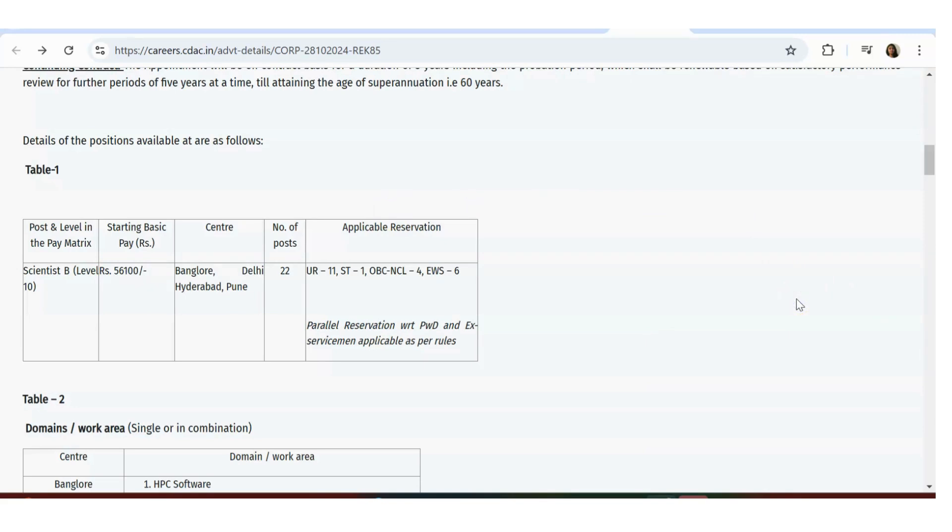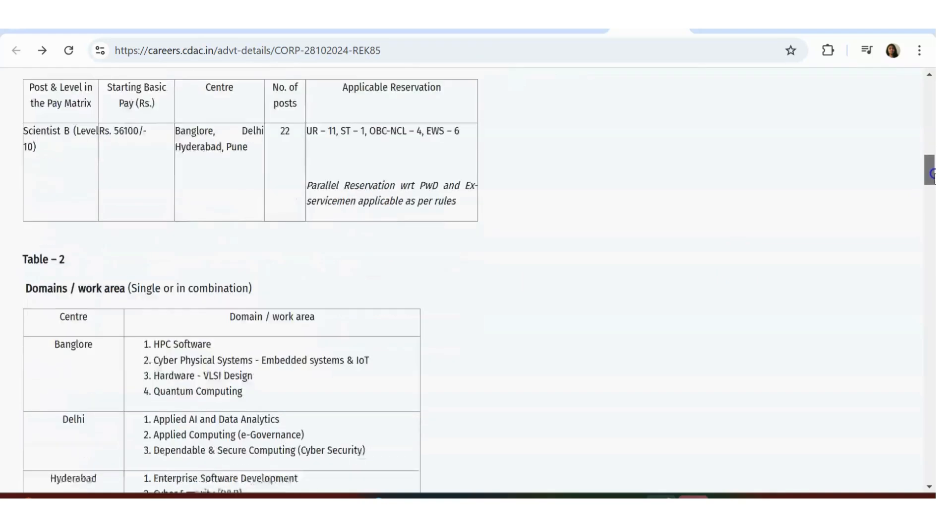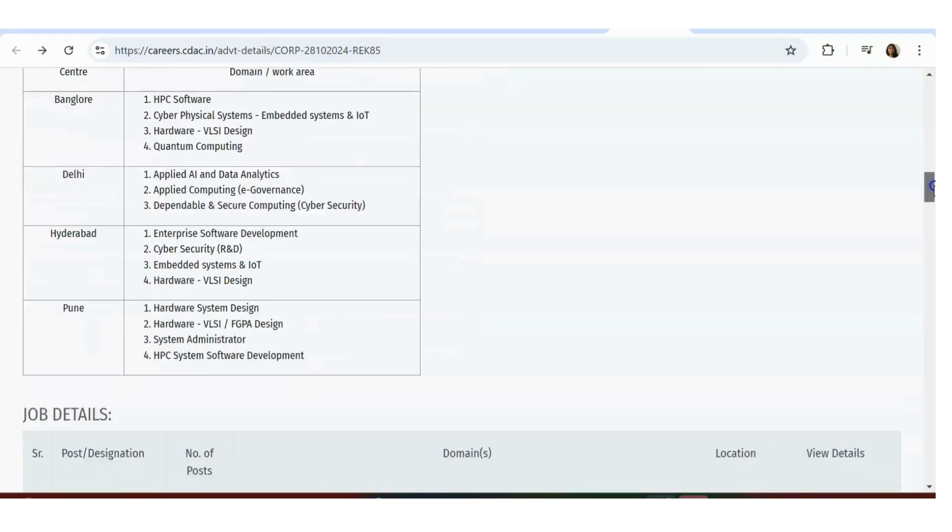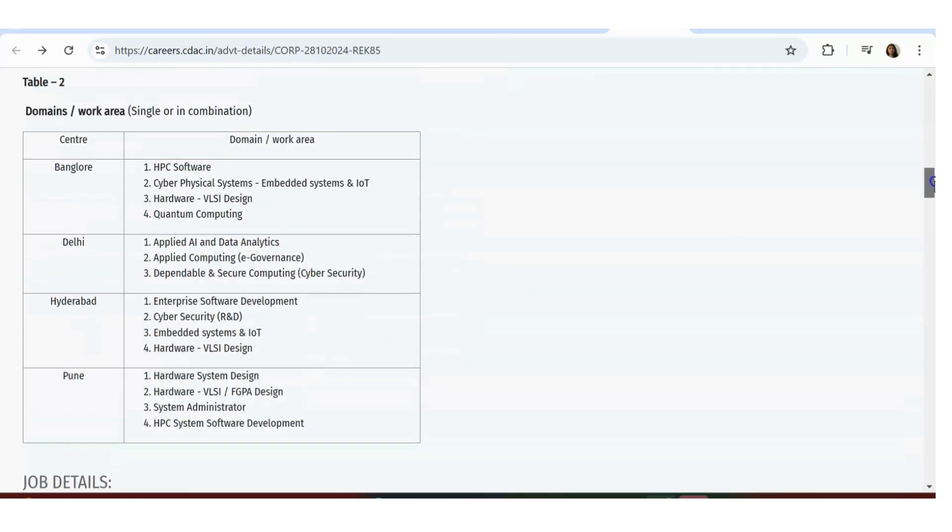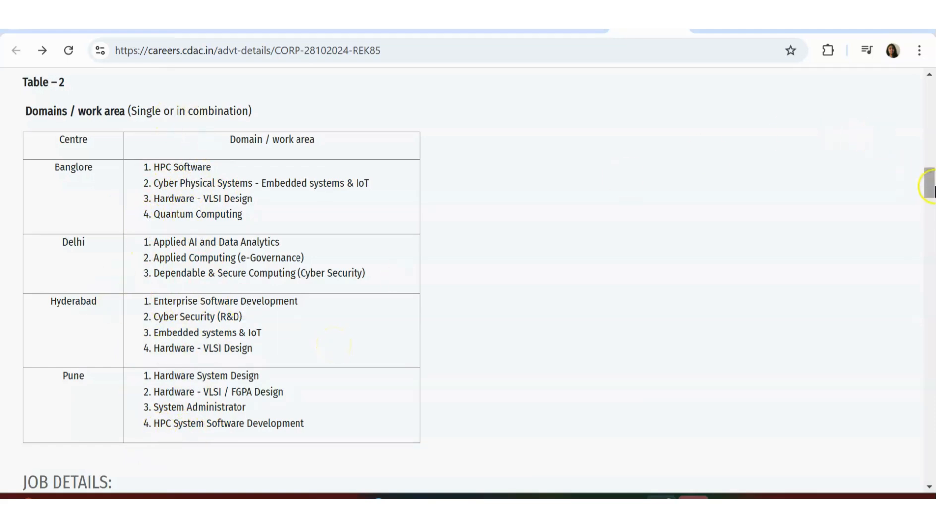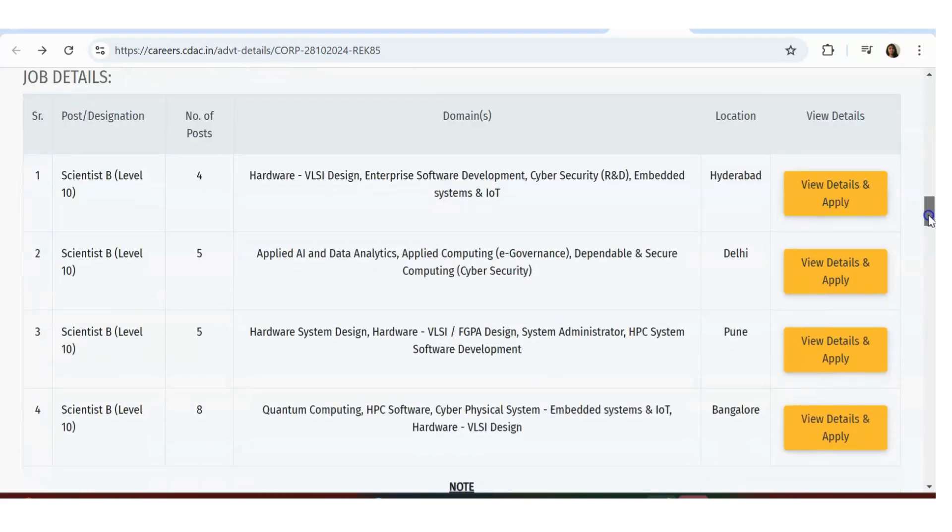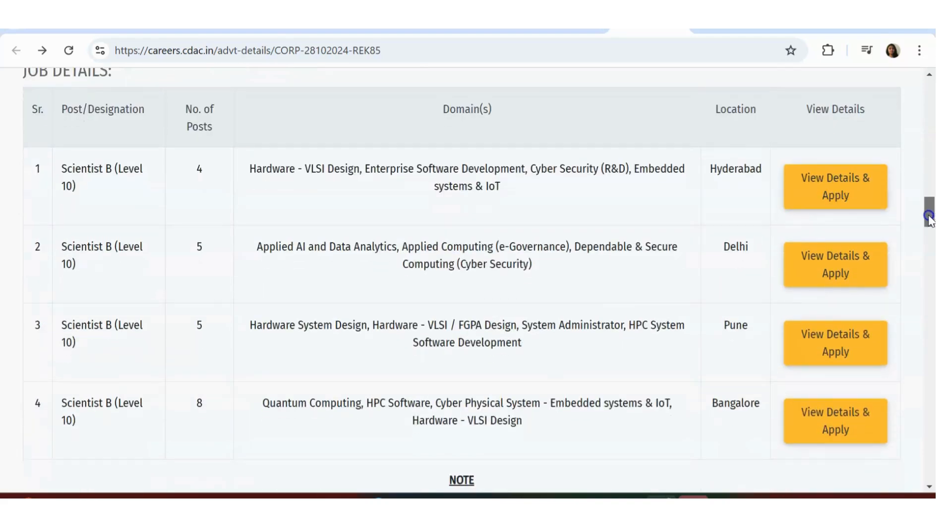Locations are Bangalore, Delhi, Hyderabad, and Pune. Total 22 openings are there. If you scroll down, you'll see how much is there for various specific locations - they have given one HPC software and split-ups for different locations.